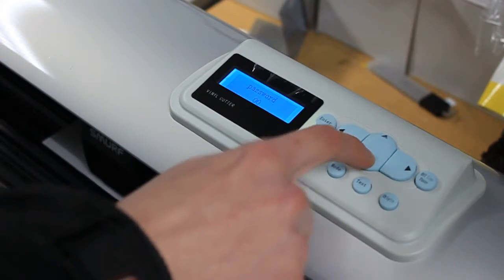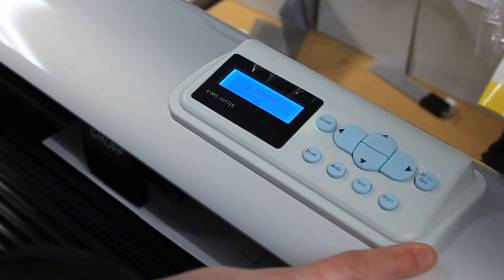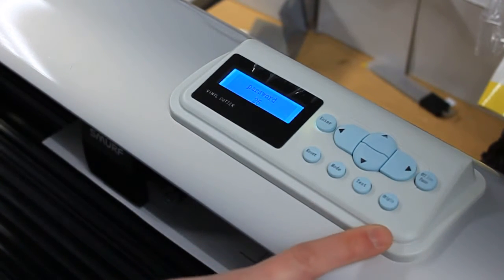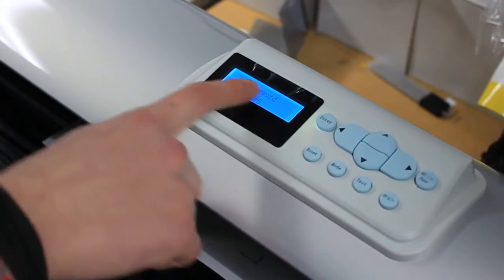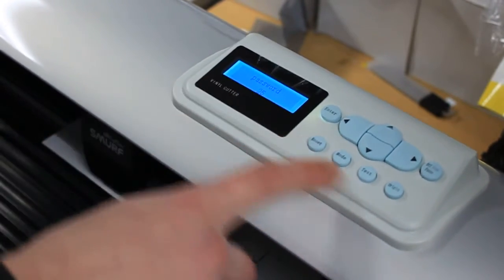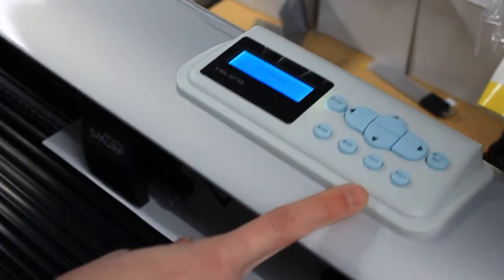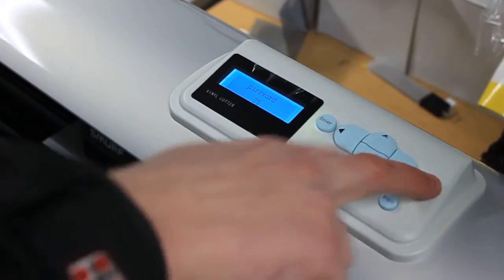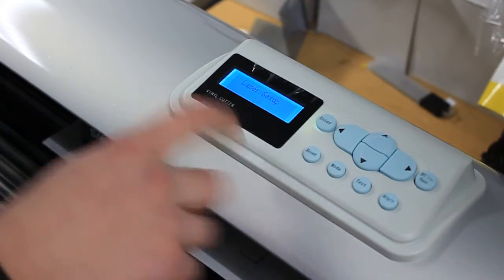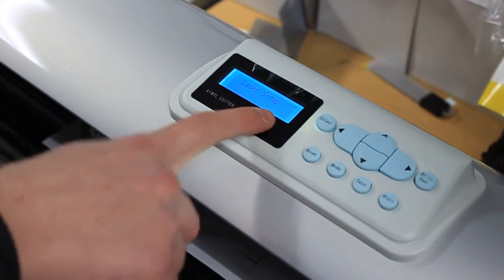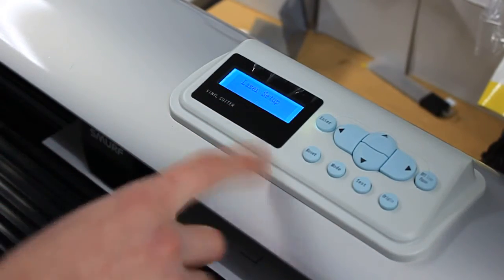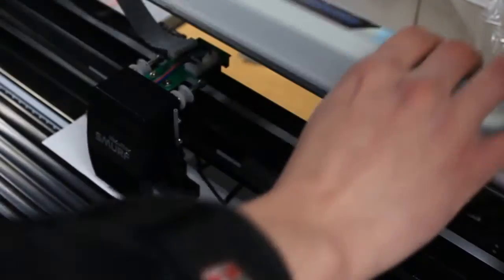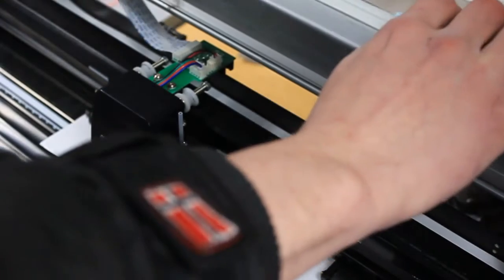All right, so password 25, press enter, now offline. You should see laser setup on screen, and now you need to move the laser to the point you just made.